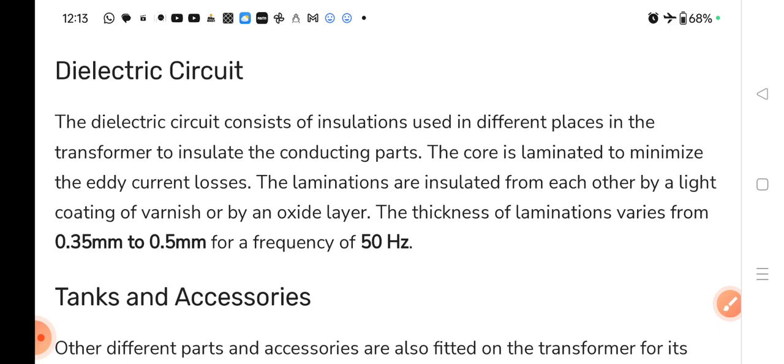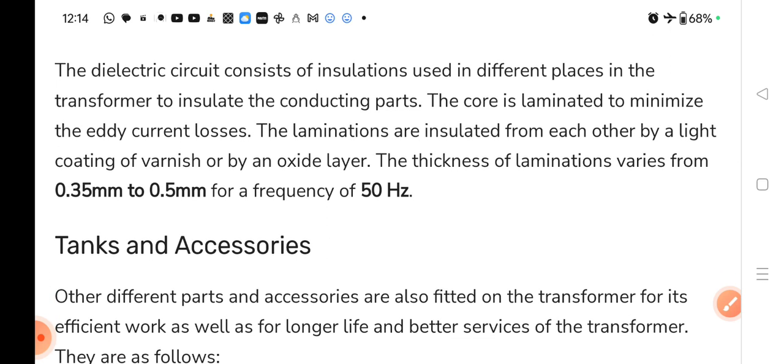The core is laminated to minimize the eddy current losses. Core को laminated इसलिए बनाते हैं ताकि eddy current losses कम हों. The laminations are insulated from each other by a light coating of varnish or by an oxide layer. The thickness of laminations varies from 0.35 mm to 0.5 mm for a frequency of 50 hertz. यह सारा part dielectric circuit के अंदर आता है.